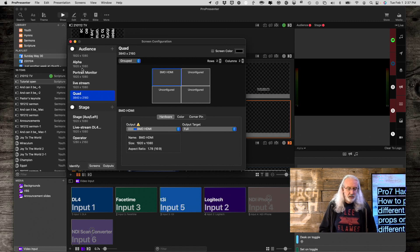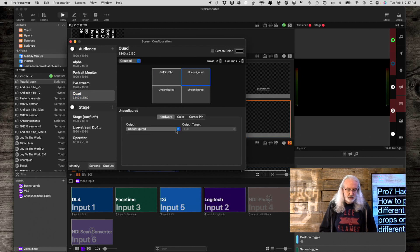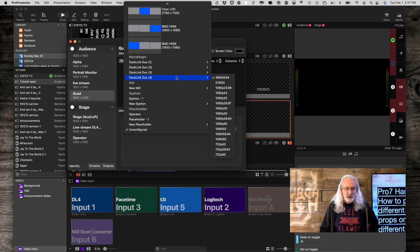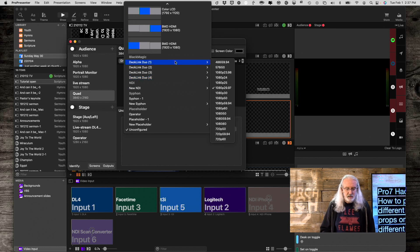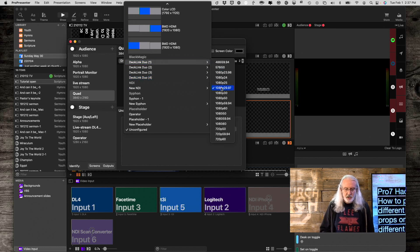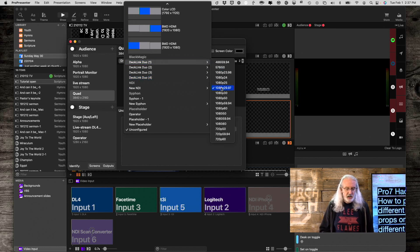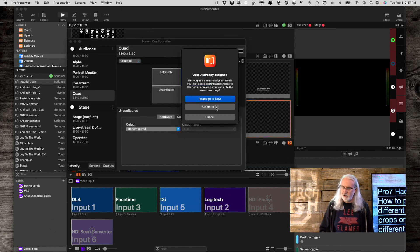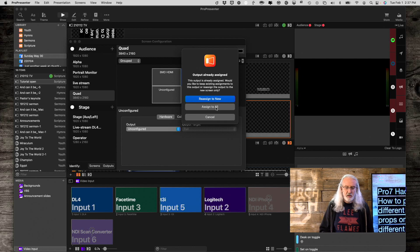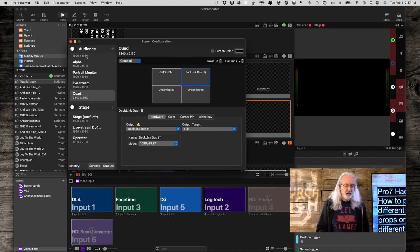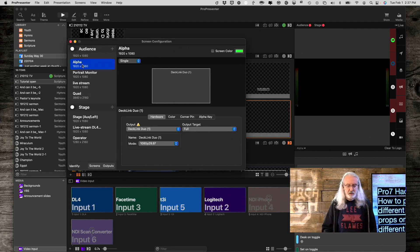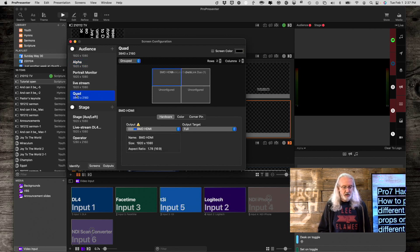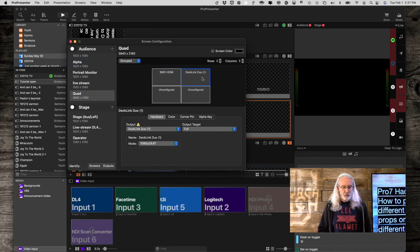Okay. Alpha is the second one. So, let's put that here. And, that is my Declink Duo 1 at 29.97. So, I'm going to do that. Again, it says, hey, do you want to reassign this? No, I want it on both. So, I'm going to do that. So, just to double check, Declink Duo 1 is there, and Declink Duo 1 is there.